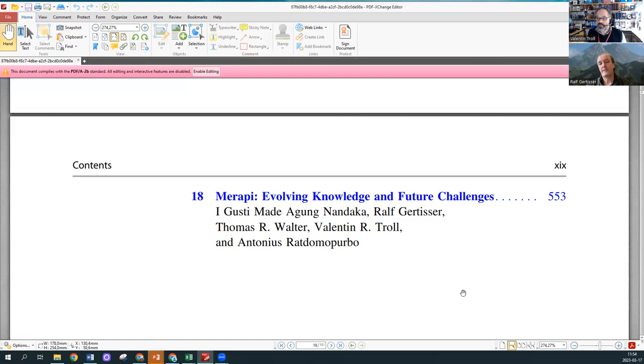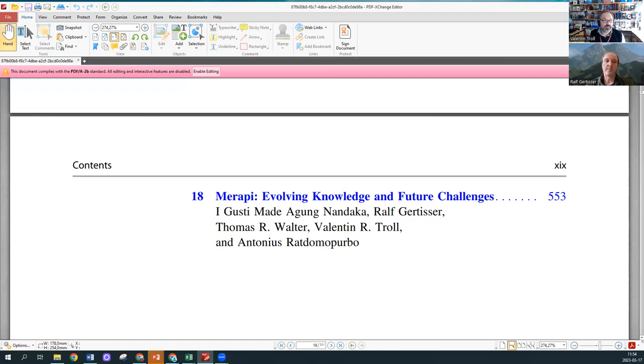The chapters in the book really provide a state of the art of what we know about Merapi from looking at the magma plumbing system to looking at volcanic phenomena, understanding dome forming eruptions, to aspects of social science and volcano monitoring and crisis and risk management. There are all challenges ahead and a lot of work still to do. So now after all that work, how does it feel to have accomplished this major book?